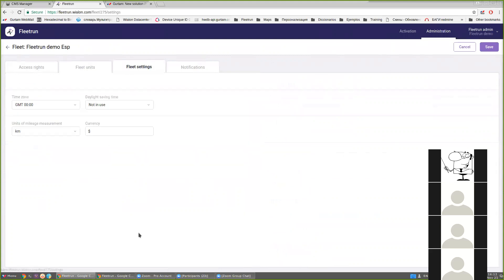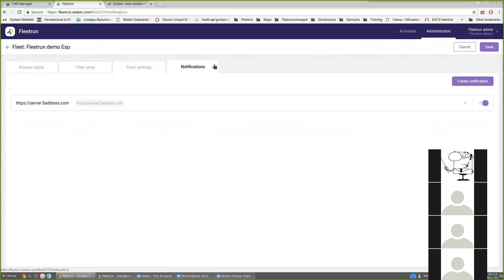Next we go to the fleet settings. The fleet settings include the time zone, whether there is daylight saving time or not, the unit measurement system — mileage in kilometers or miles — and we can add the currency for this fleet to calculate the maintenance costs. The final step is the creation of notifications. This option may be useful for fleets that not only use the Fleet Run application but also use their own ERP systems, so you can enable notifications and receive information about them on your own server.